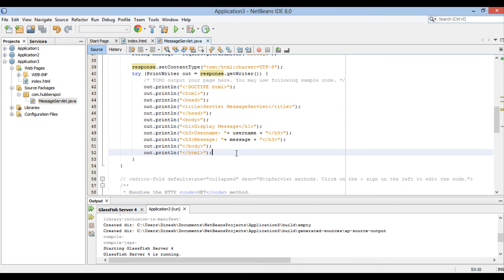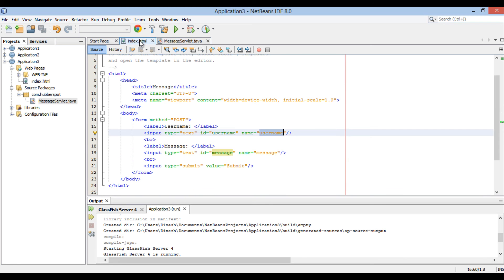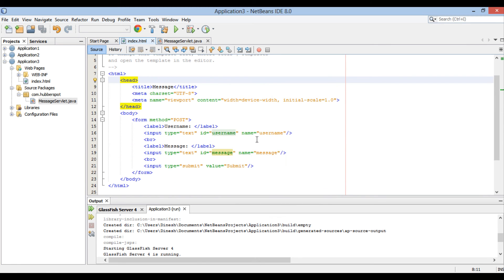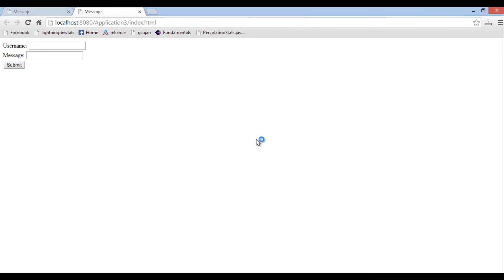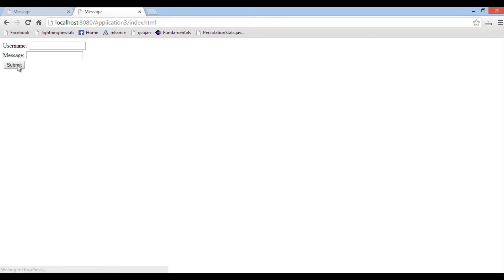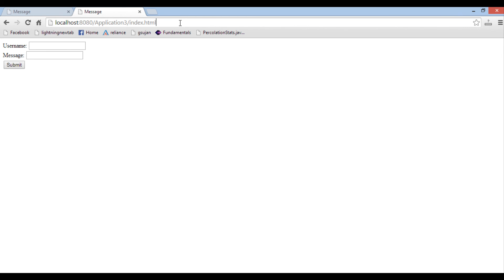Let's move ahead and run index.html once again. Provide username, message and hit submit button. You see as we defined method in form as post, request url remained the same. But still no action was performed.